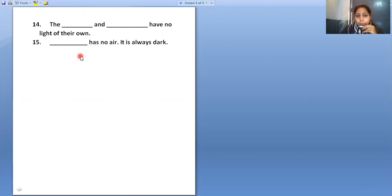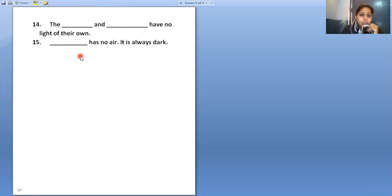I hope in this video you were able to do this worksheet and that it will help you in practicing this chapter. Thank you for today and keep watching.